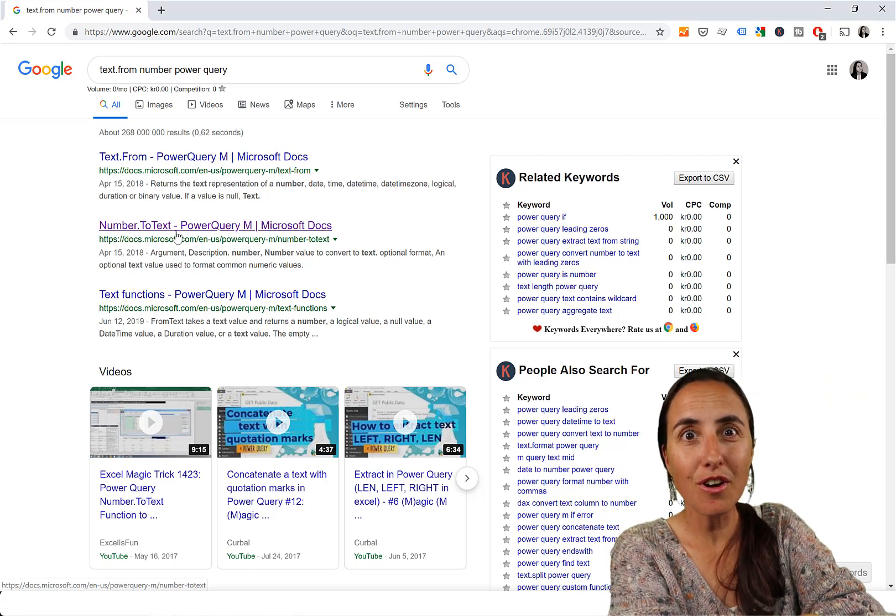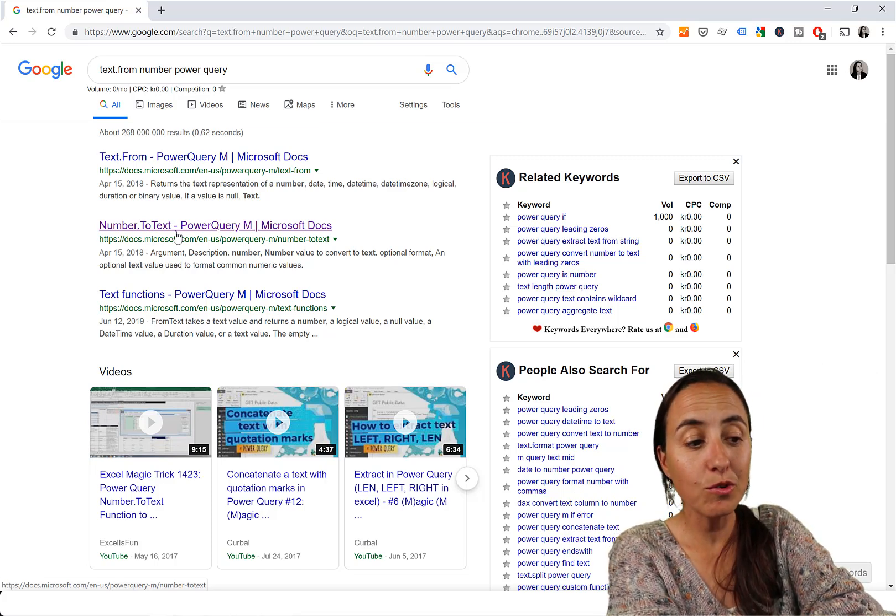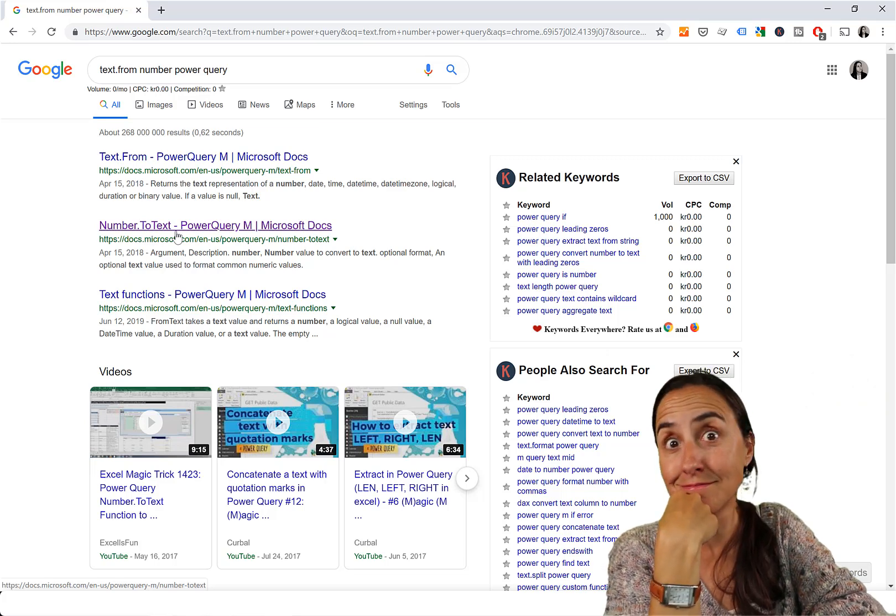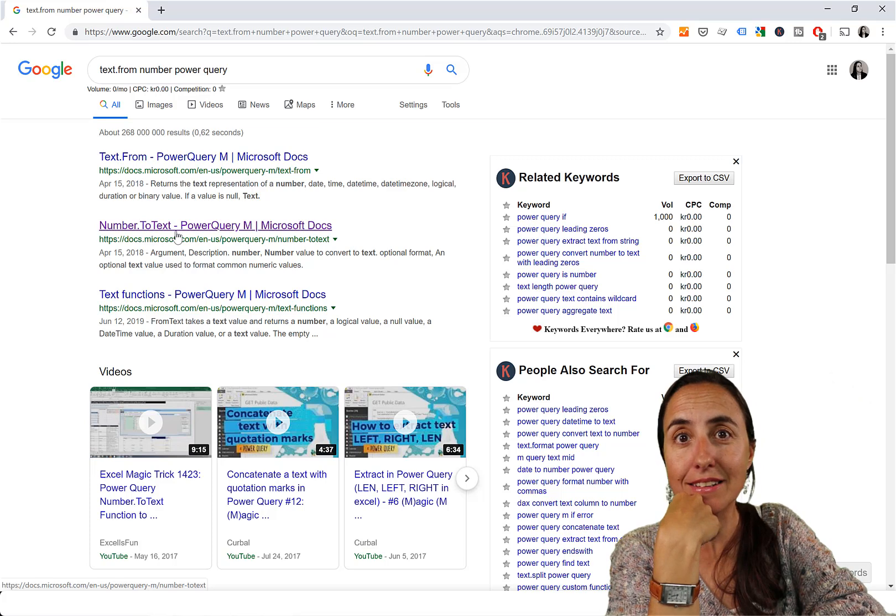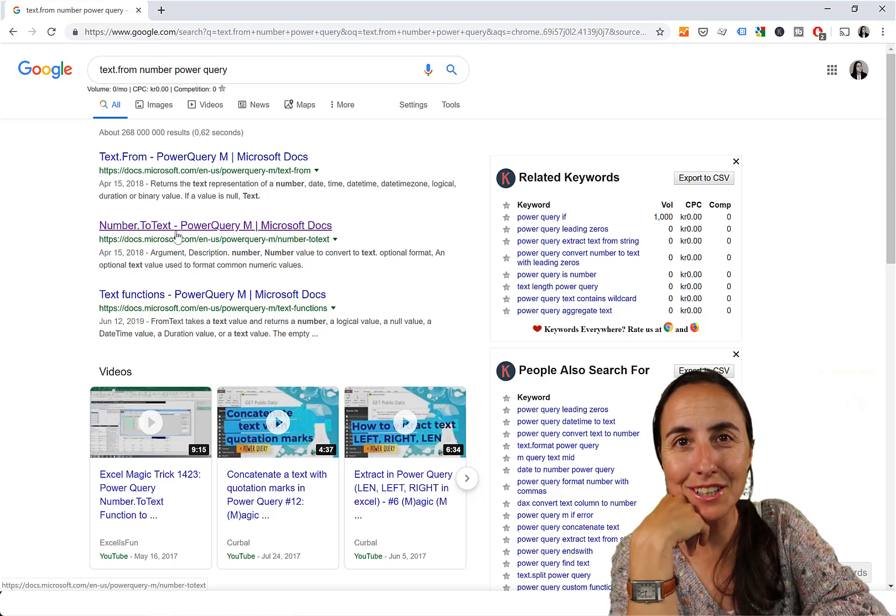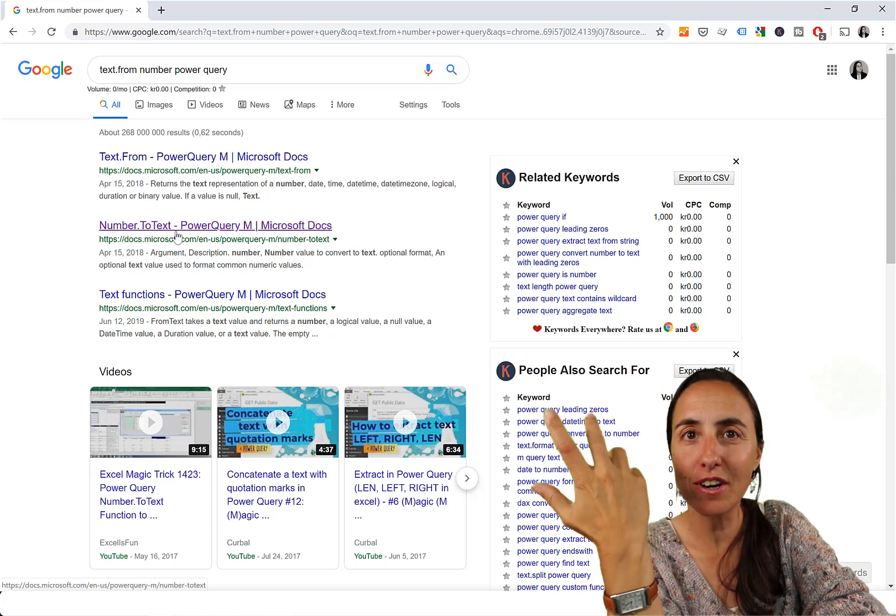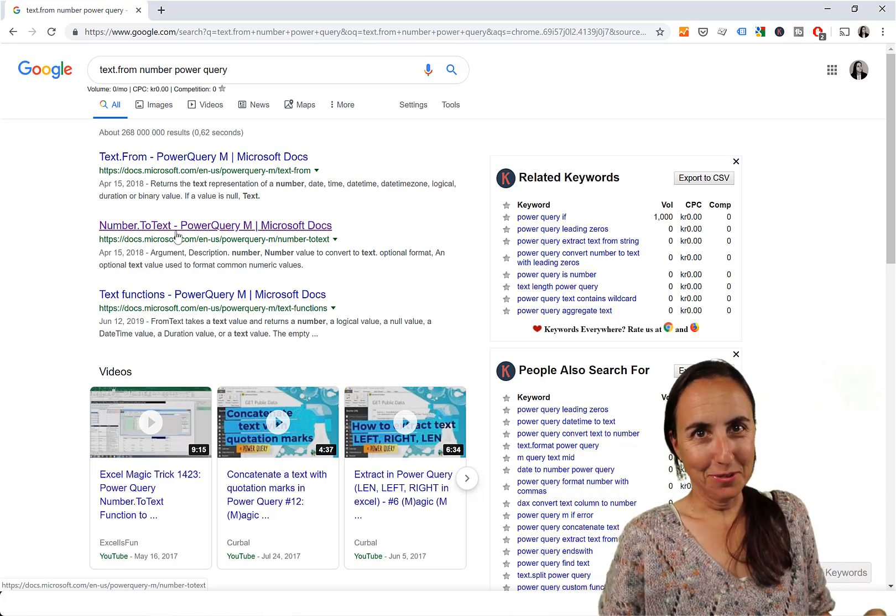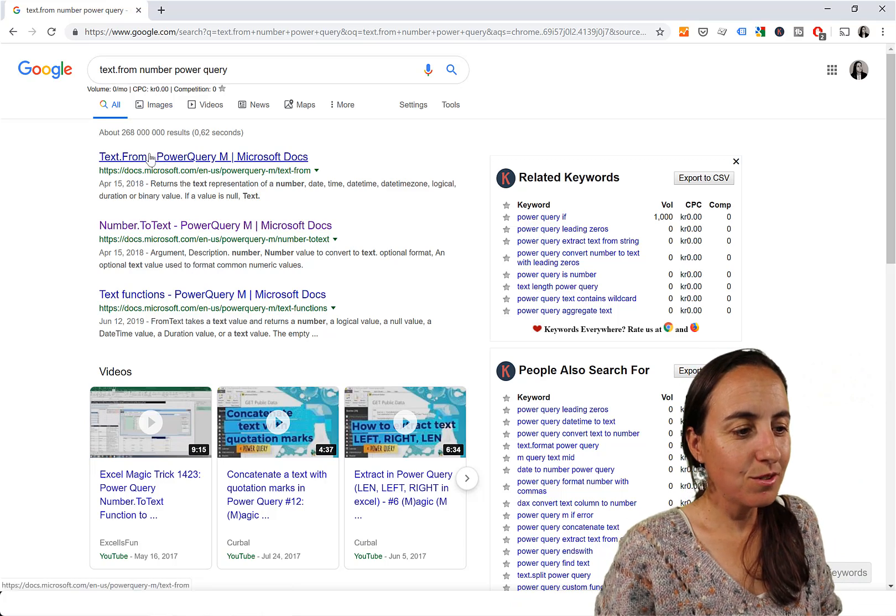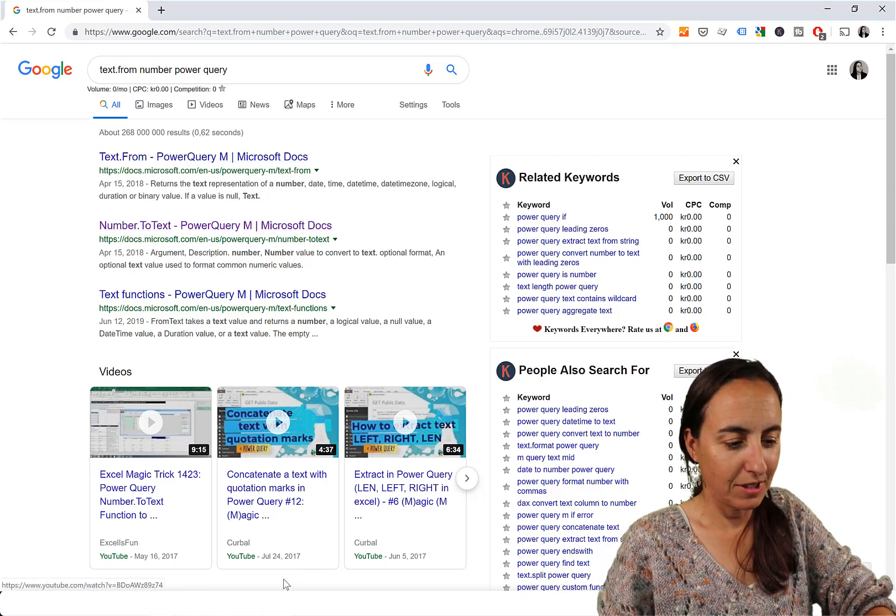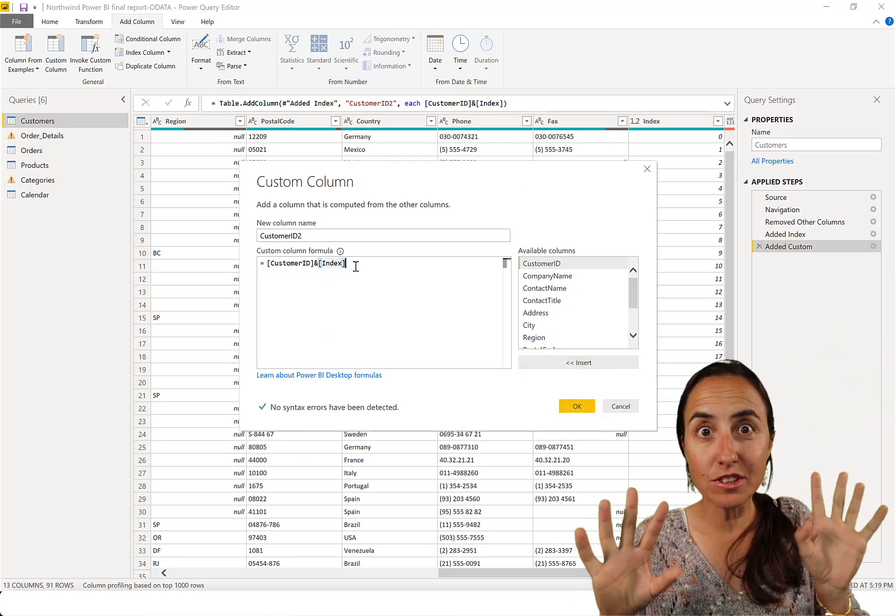But the thing with number.totext is if you use number.totext you have to remember what the other versions are. How do you convert text to number? How do you convert date to number if you want to have the serial numbers? How do you convert all these different types?